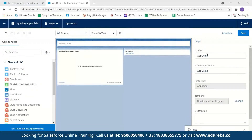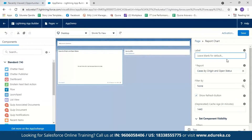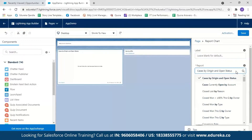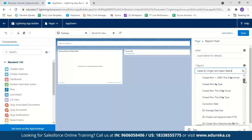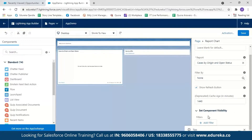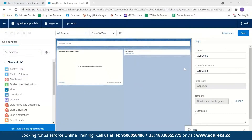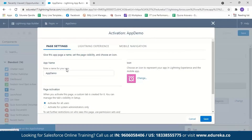When I click on Report, I can label my report or select any report from the available options and filter them according to my convenience. After editing my app, I'll click the Save button. I get a message saying it has been successfully saved. Here again I can change my application name, but I'll leave it as App Demo.